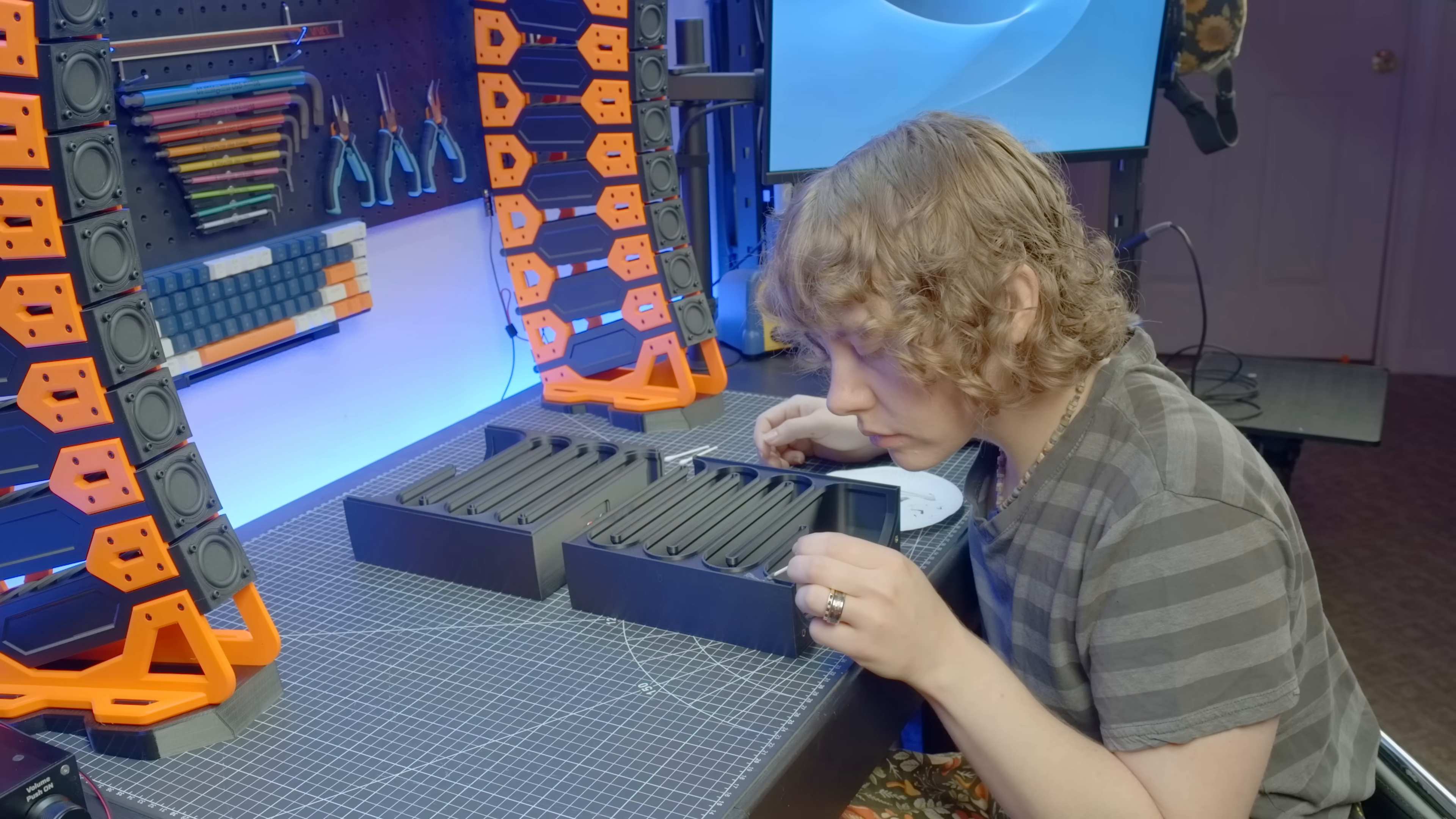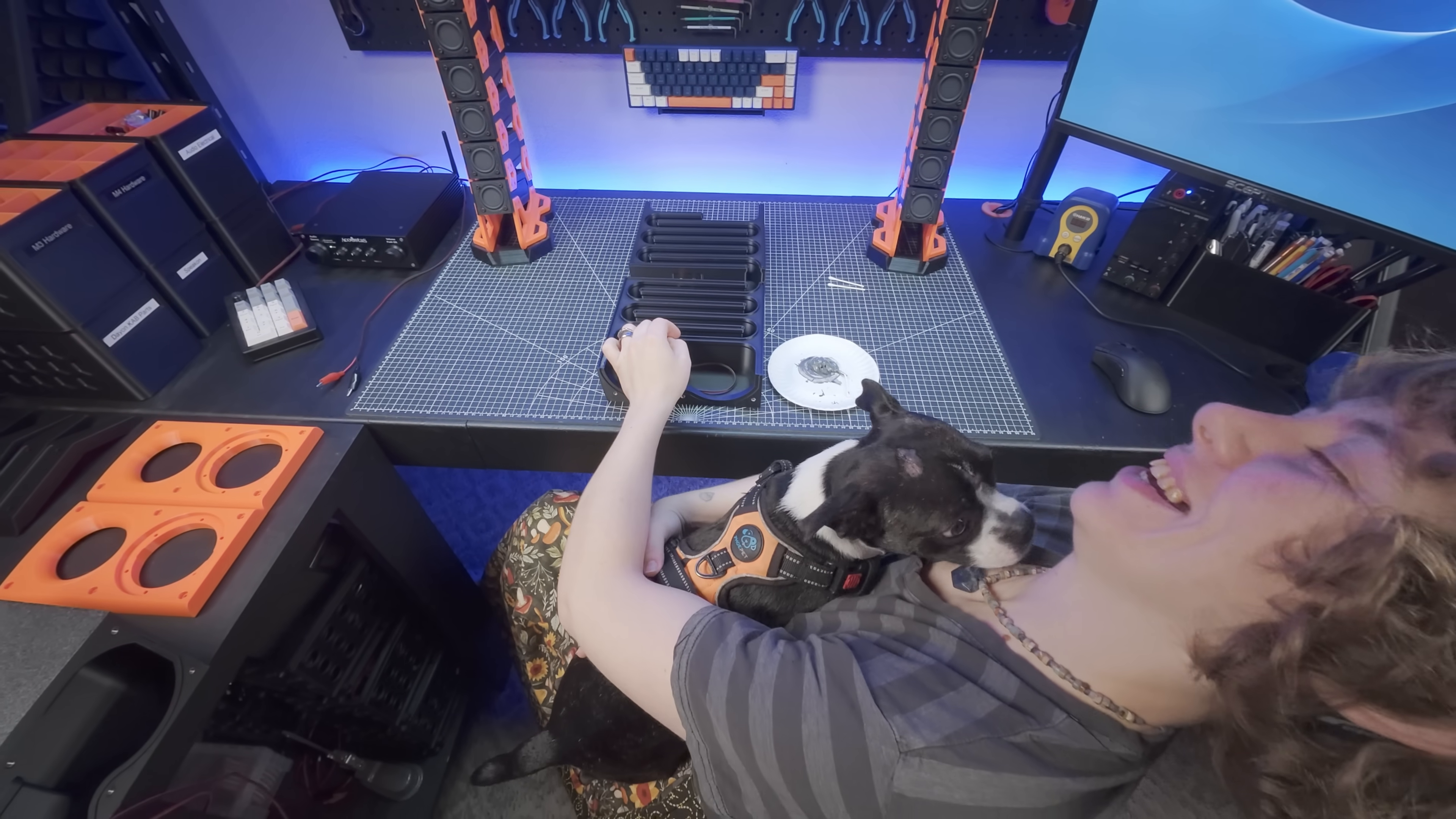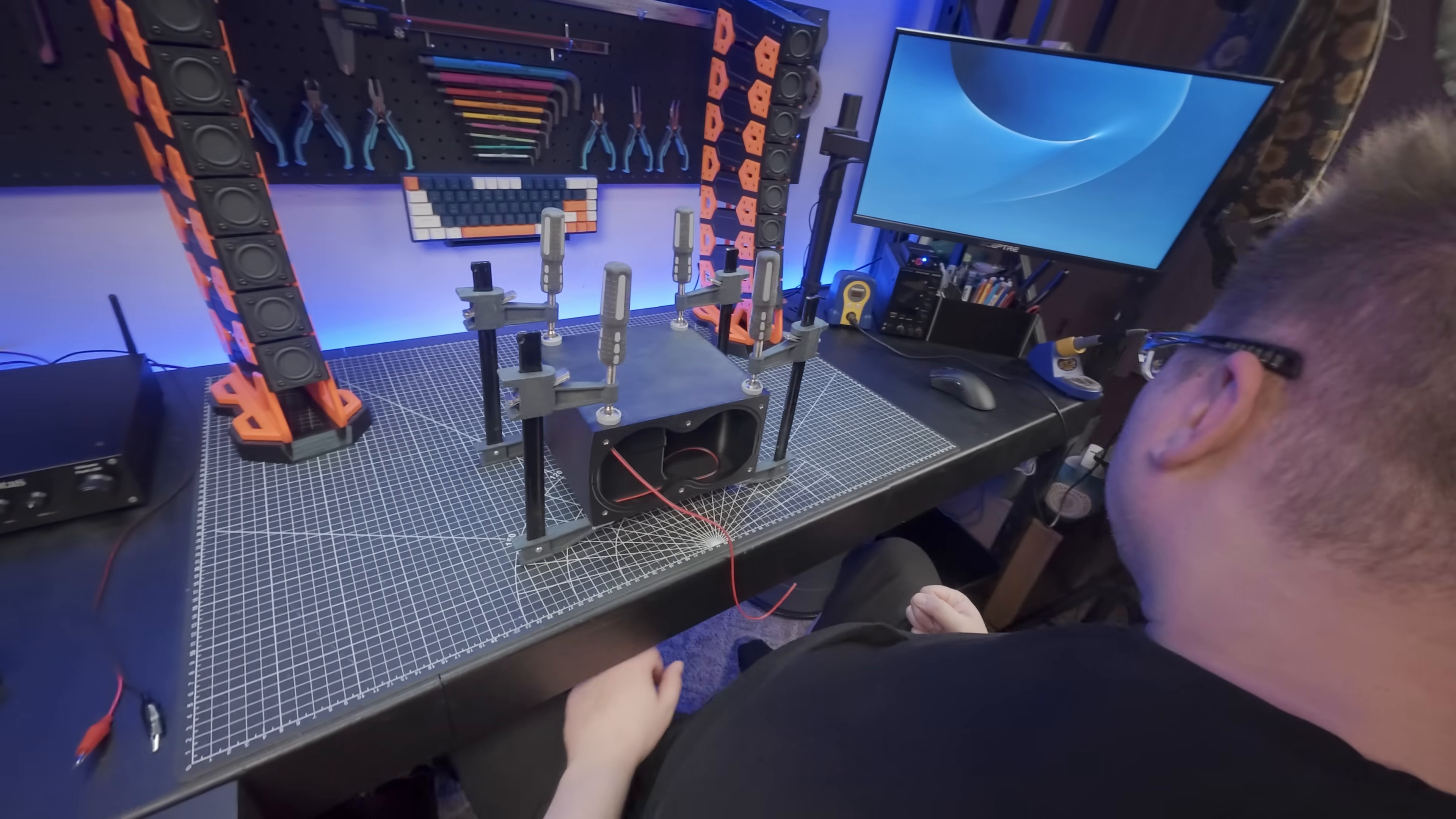This is where the main body of the enclosure comes together, with a healthy application of JB weld deposited along the groove, and an even healthier application of Doug deposited along Sophie's face. This is followed by some ratchet bars, one per corner, and as such, the enclosure is left to sit overnight.